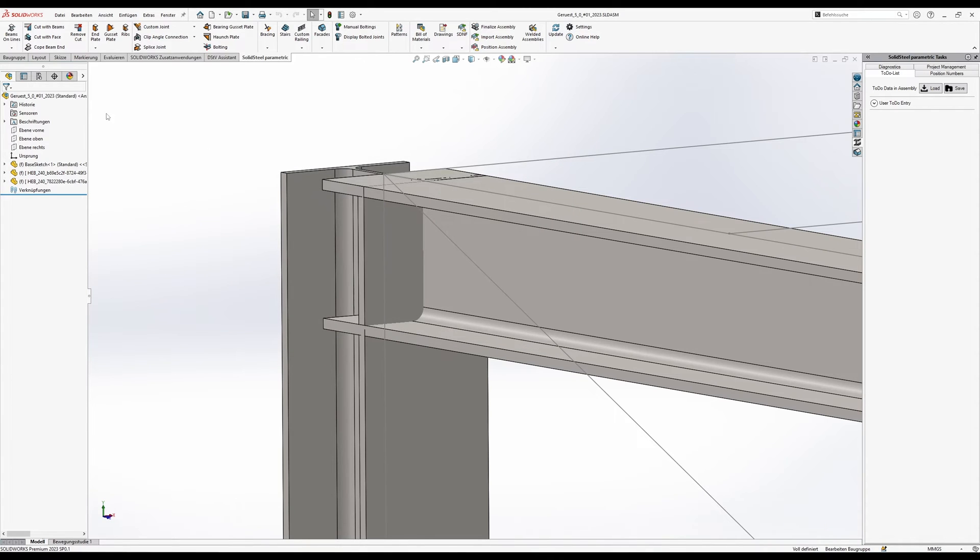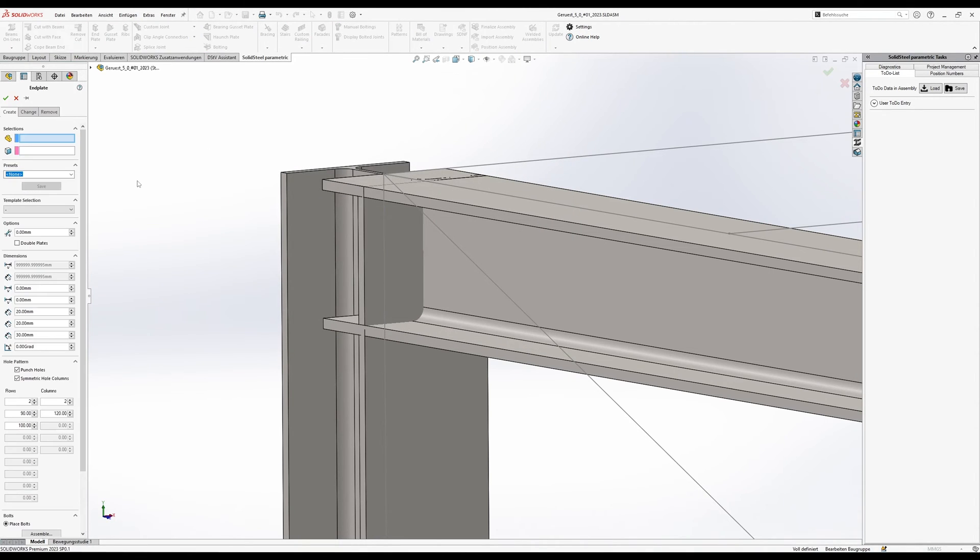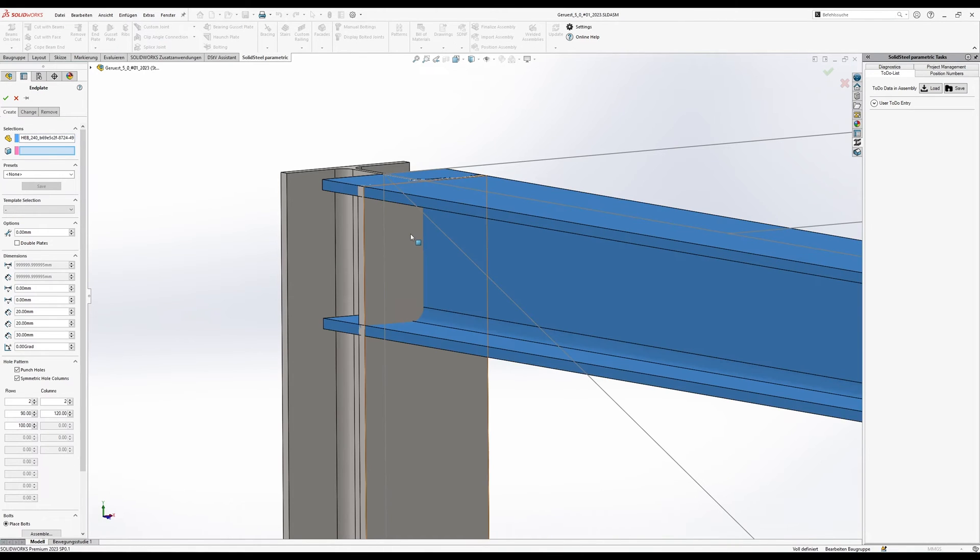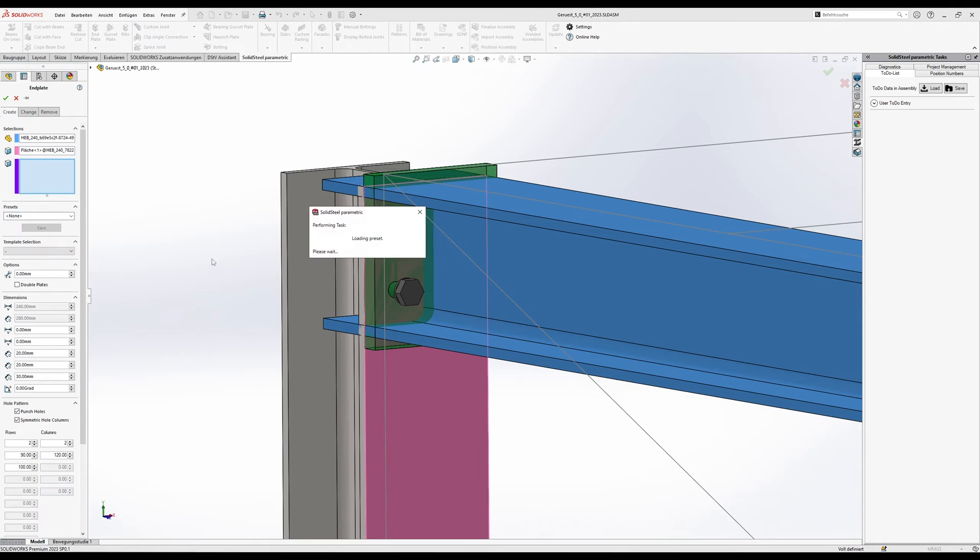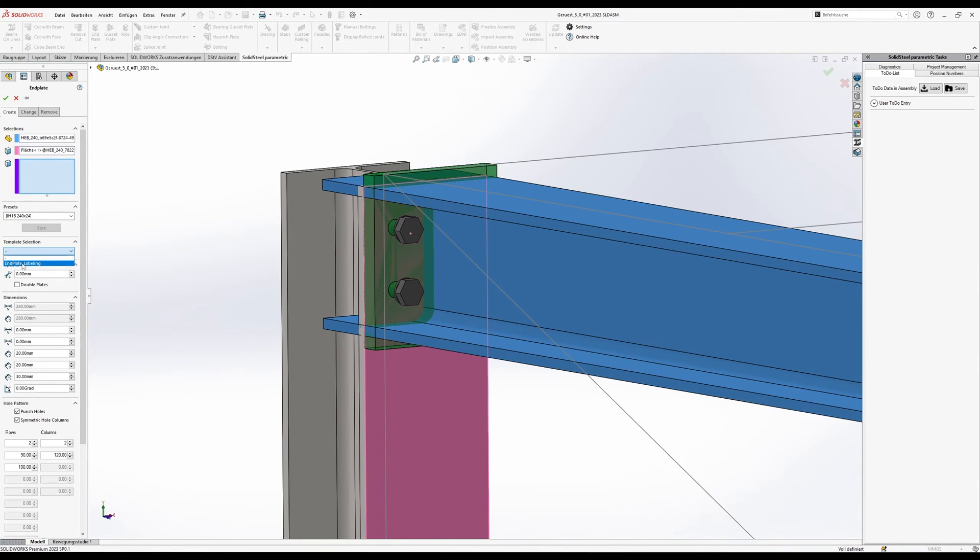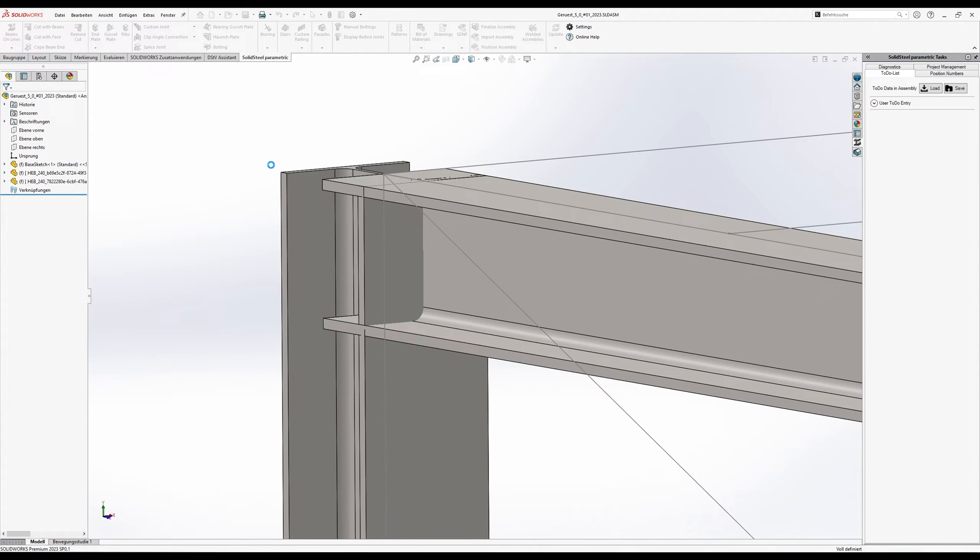Now for testing we're going to add an end plate using the normal end plate tool. We want to create an end plate between this profile and this surface, select a standard. It was even pre-selected here and here we simply select our new template.